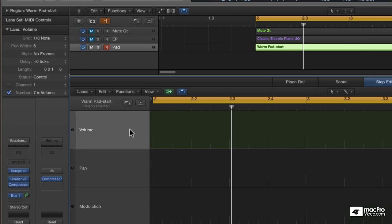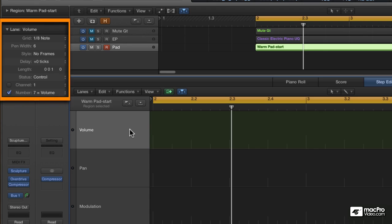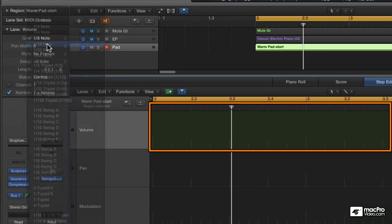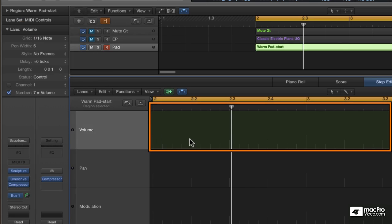Volume is MIDI Controller 7. We're going to be working on a grid. When you select a lane, the Lane Inspector shows you an initial grid value. In this case, the initial grid value is eighth notes. Click on the selector to choose a new grid, and the lane itself updates.